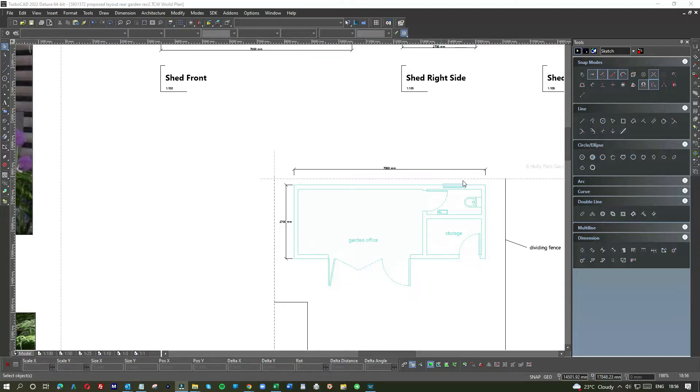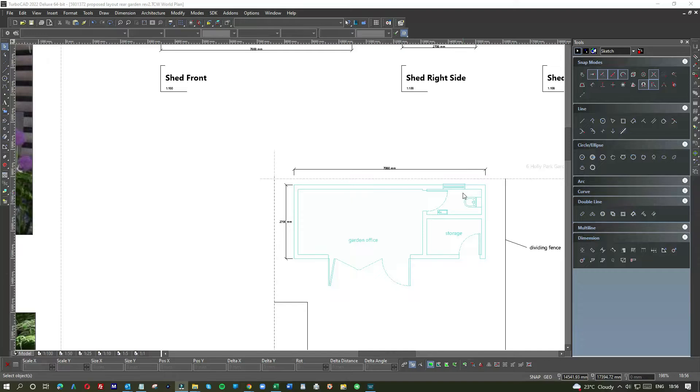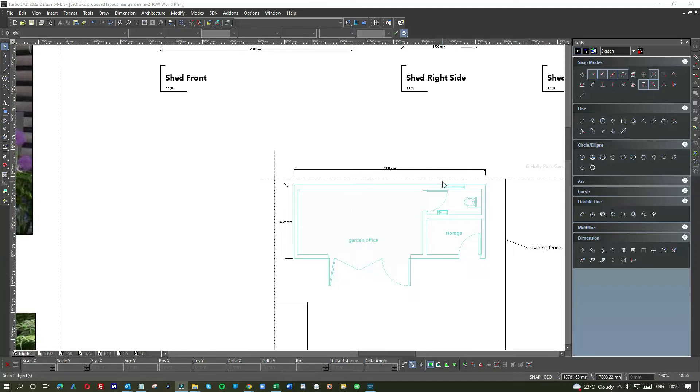You just buy off the shelf - pop down to Selco or Travis Perkins and buy one. A window will be about 70 pounds rather than having one made to measure for 400 pounds. If you're really insisting on having it anthracite grey, go to Halfords, pick up some anthracite grey, mask up the window and give it a spray.